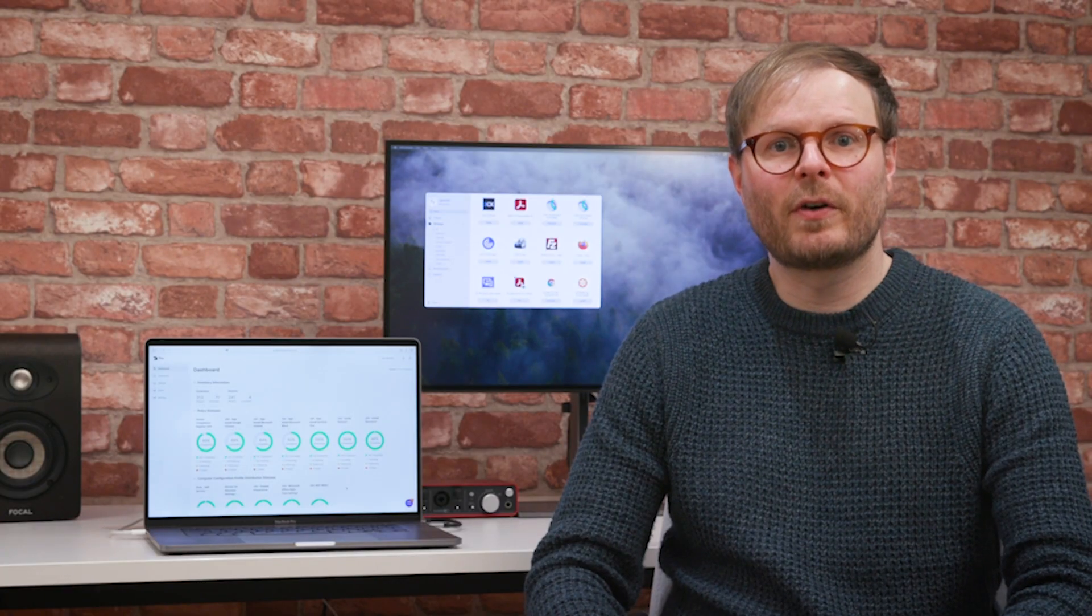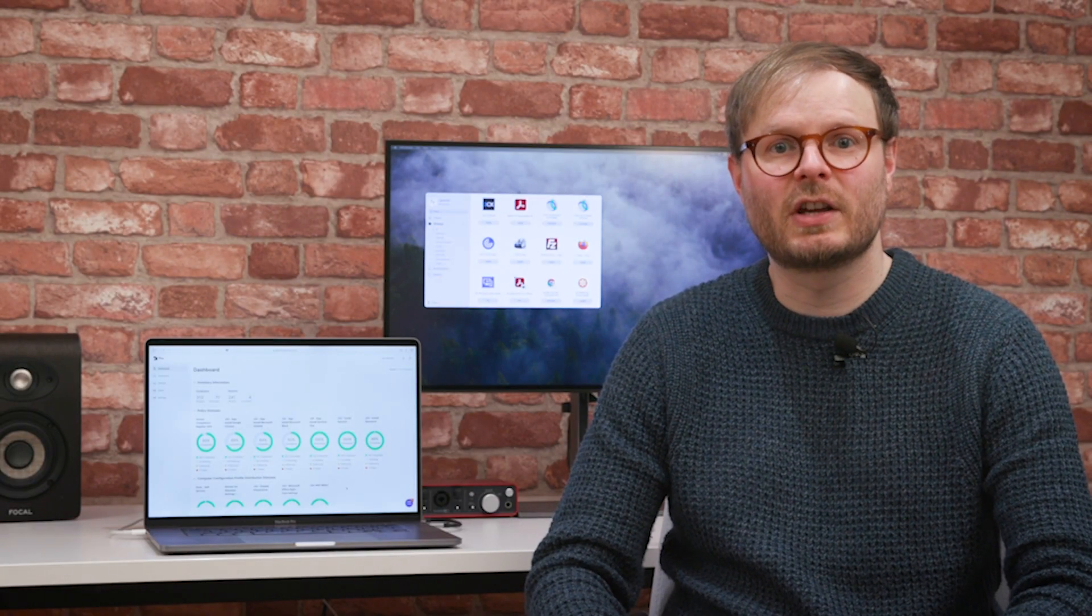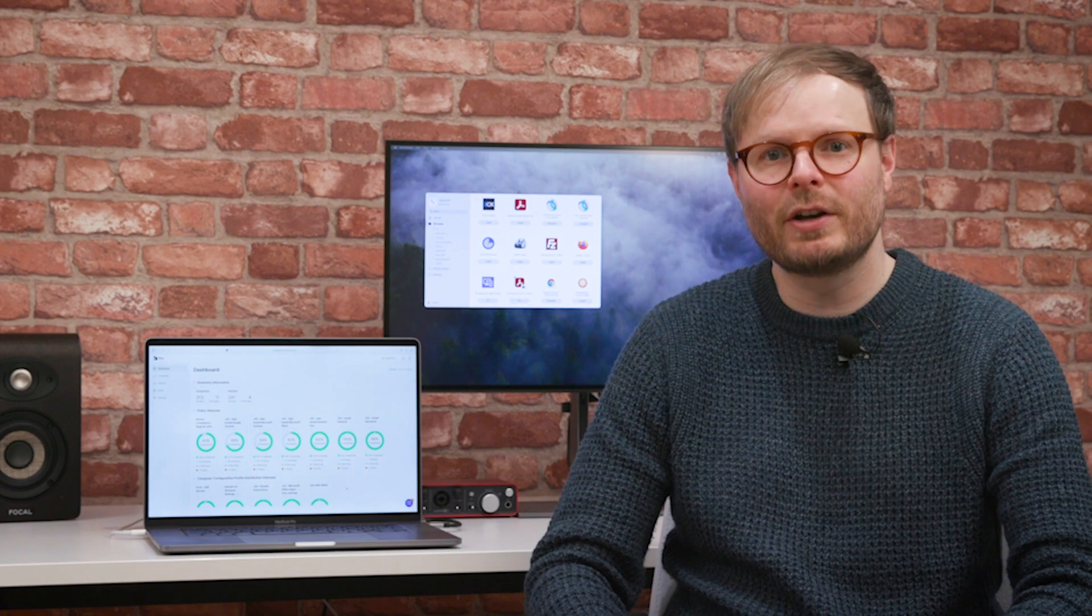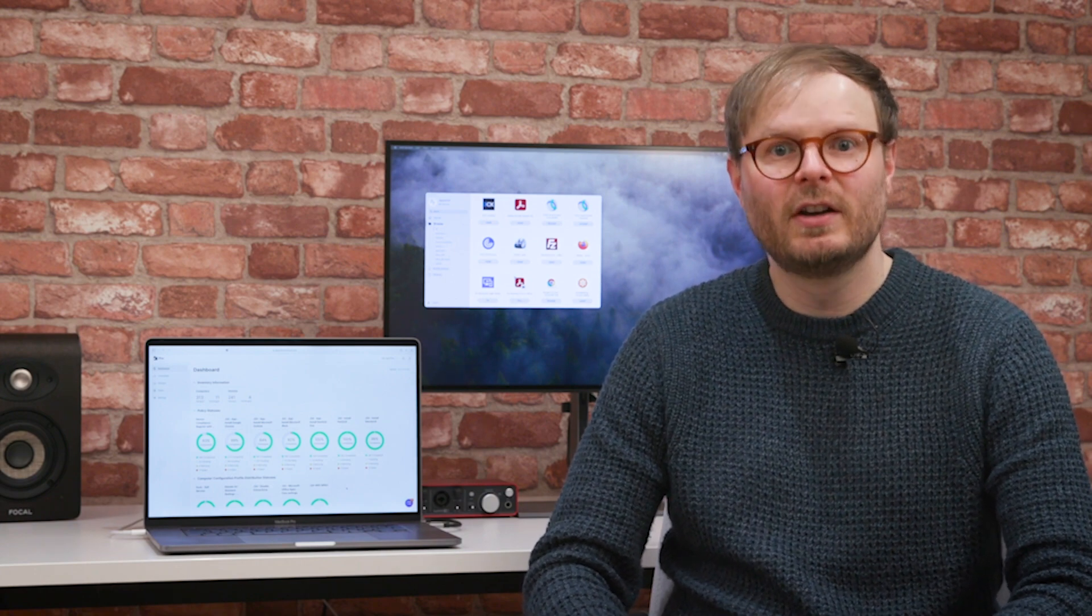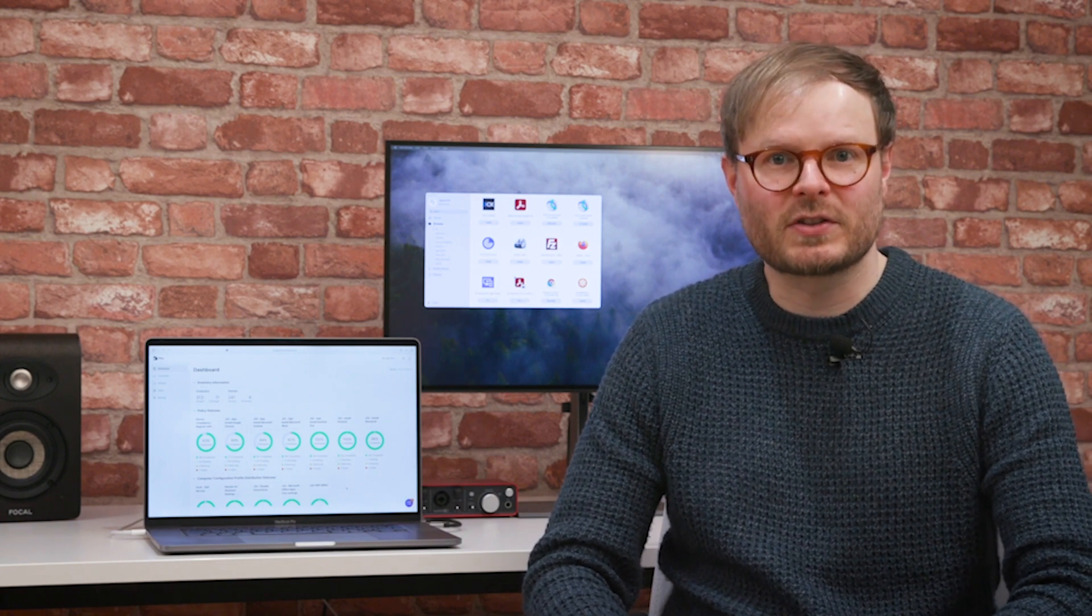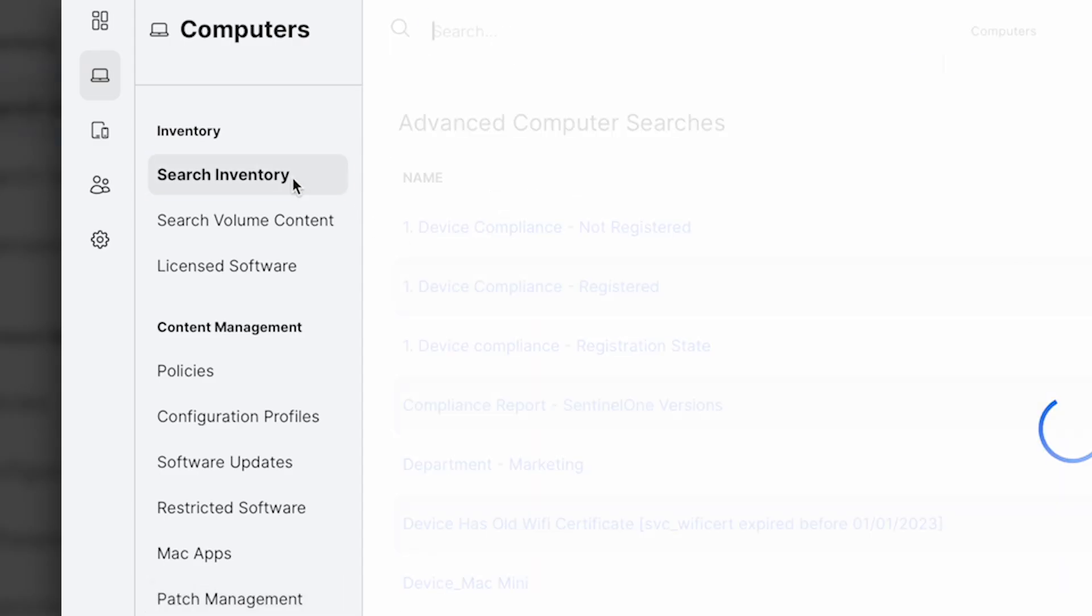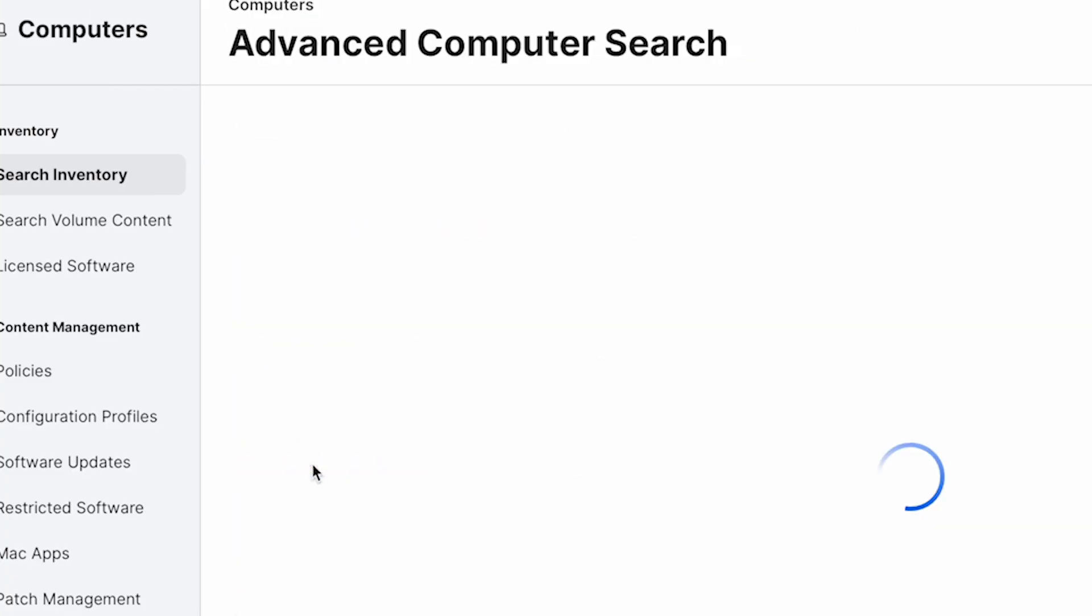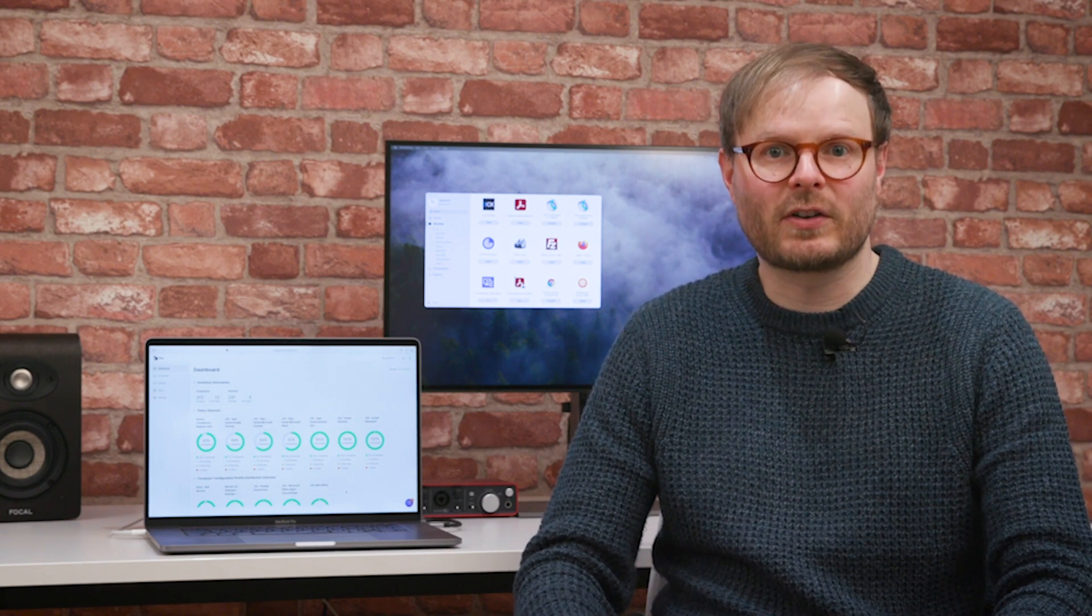Jamf Pro provides complete visibility over the entire estate to give a full view of every device, which user is attached to it, and what software is installed. This data can be filtered and exported, making asset management and reporting for compliance audits simple. For example, you could check which devices are encrypted, have specific software running on them, or are out of warranty, to identify areas that need addressing, or verify that everything's in order.